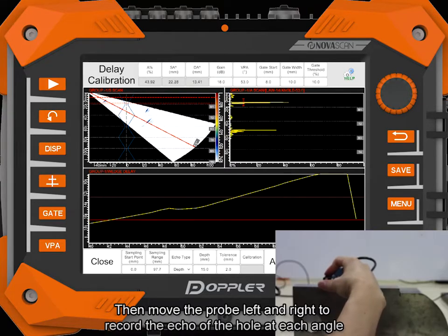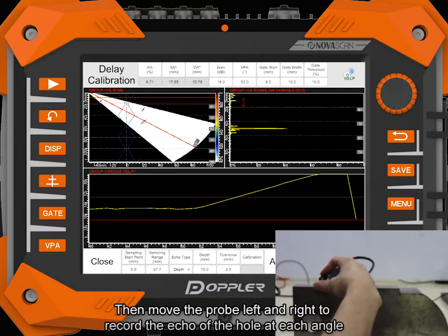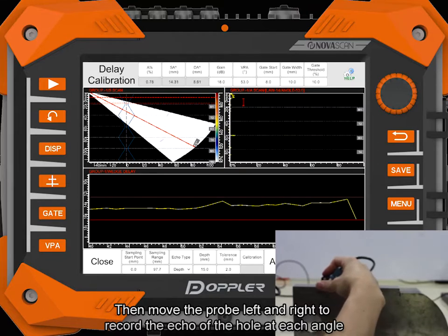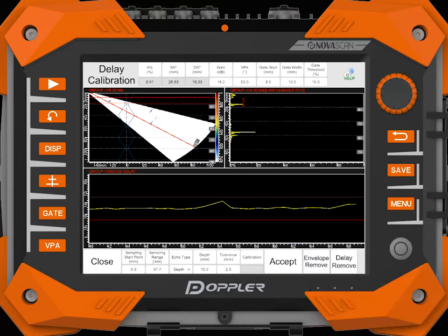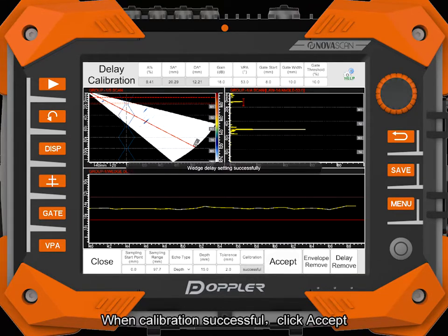Move the probe left and right to record the echo of the hole at each angle. When calibration is successful, click accept.